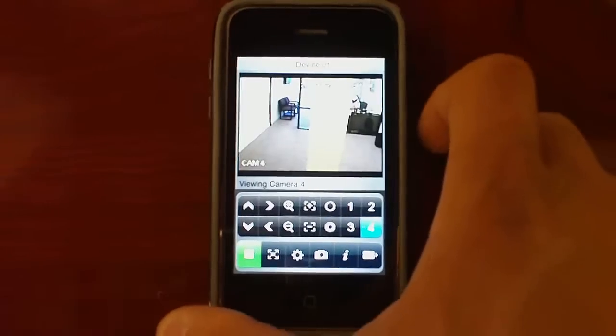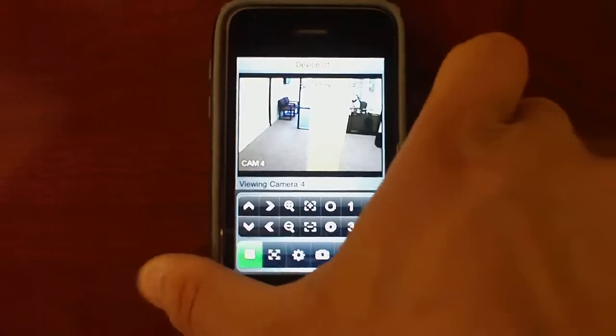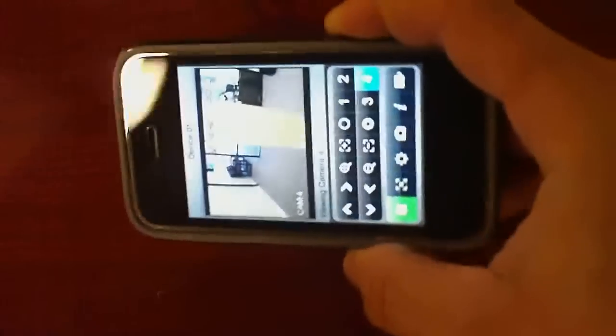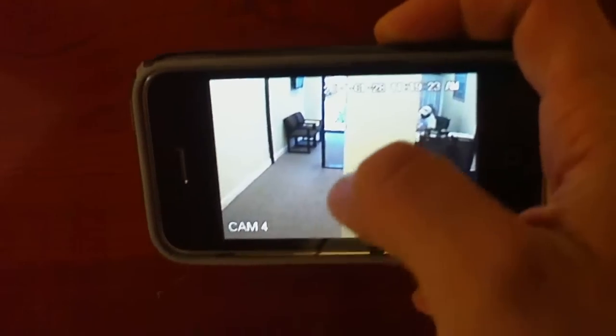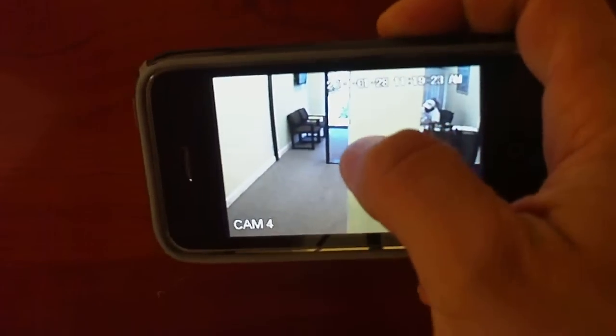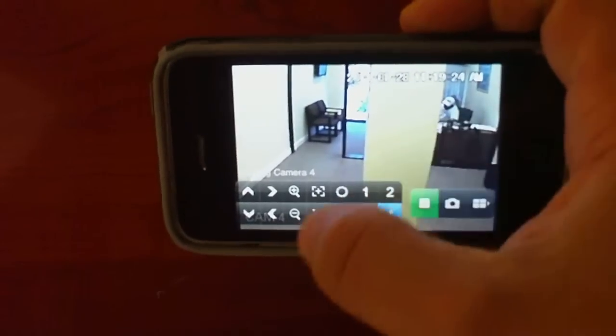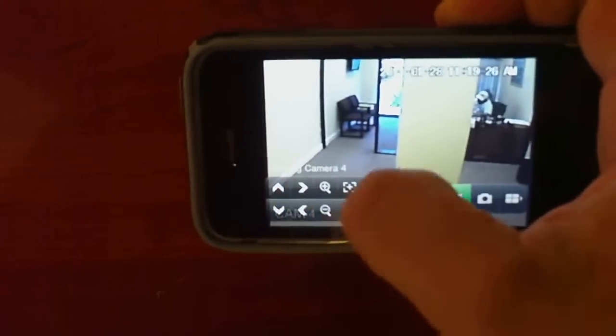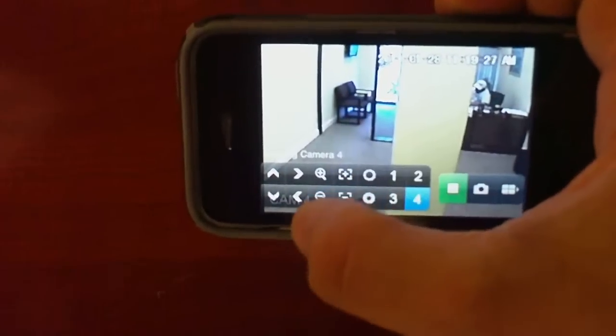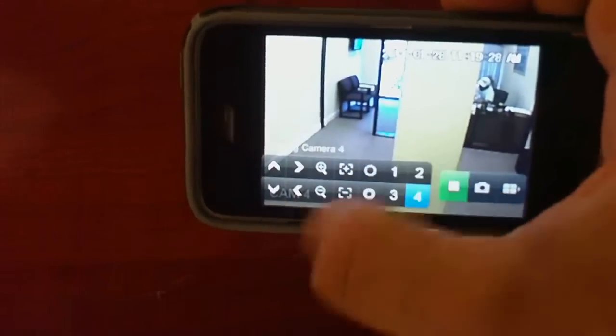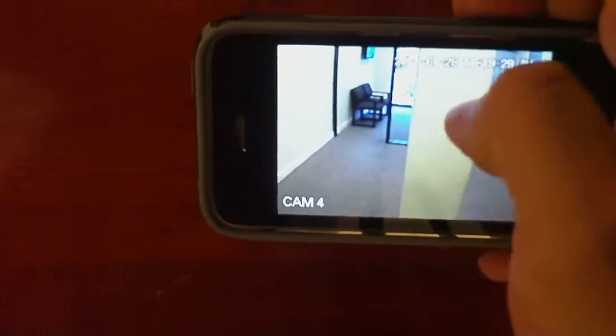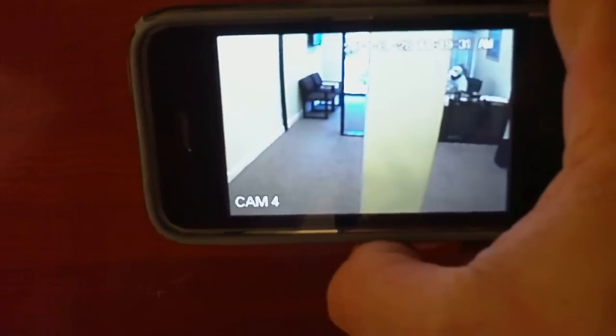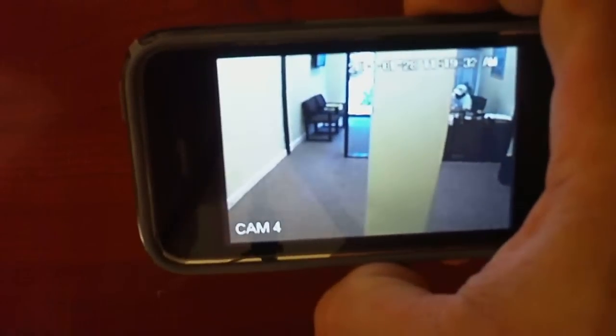You can basically put the phone landscape and the picture will go to landscape. And then you basically double tap the screen and you will see the menus. Double tap again to hide the menus.